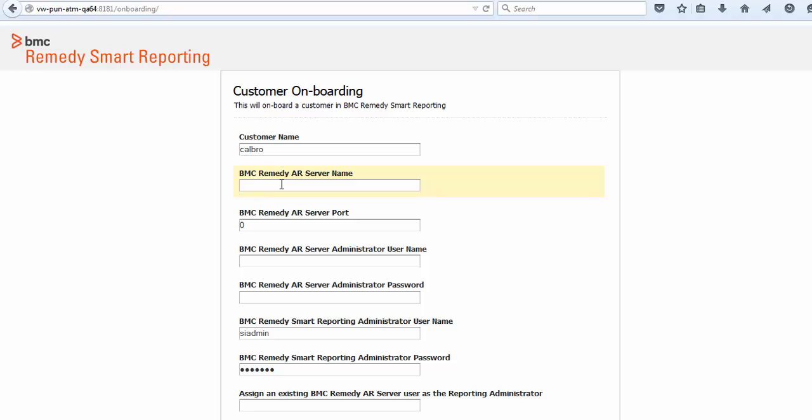Enter the name of BMC Remedy AR System server and the port number. In this example, we leave the BMC Remedy AR System server port as 0.